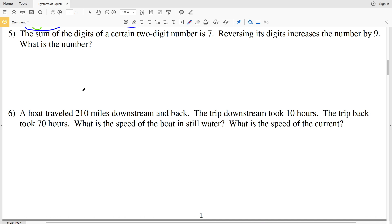In this video we're continuing on with the systems of equations word problems worksheet on the Kudo software website under the infinite algebra 1 section, picking up where we left off with number 5. It says: the sum of the digits of a certain two-digit number is 7; reversing its digits increases the number by 9. What is that number?